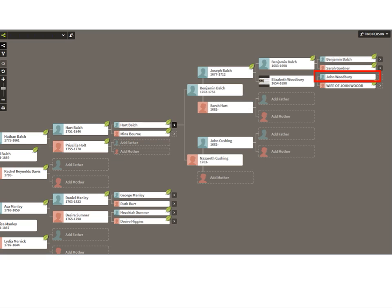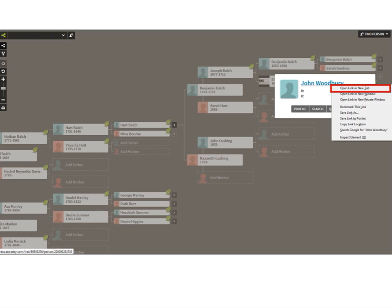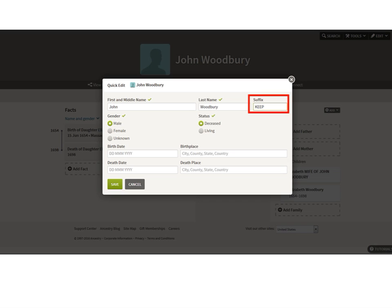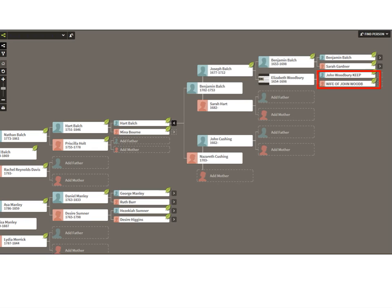To label John Woodbury, I select his name in the pedigree view — a pop-up box appears — then right-click his name and open his page in a new tab. I jump to his profile page, click Edit in the upper right corner, click Quick Edit, and type 'keep' in the suffix. Now John Woodbury Keep is the husband of Elizabeth wife of John Woodbury. I've identified the people in my direct line that I must keep.